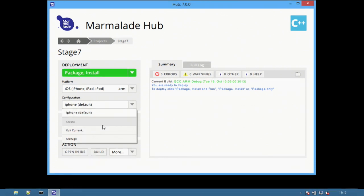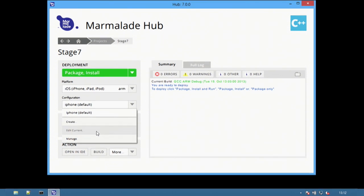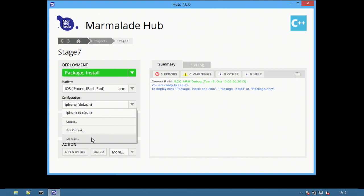From the Configuration dropdown, you can either create a new configuration, edit the current configuration, or by selecting the Manage button, you can view all the different configurations for this platform. On most platforms, the default configuration has the most common settings already entered, so you can easily build and deploy an app to a device without needing to modify your settings.